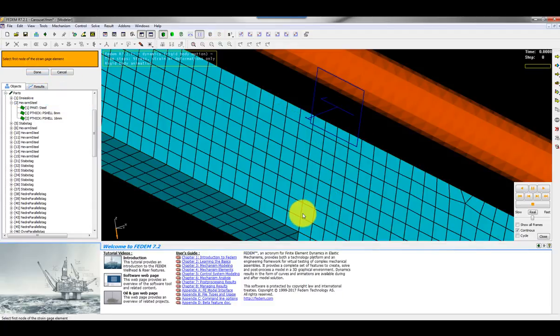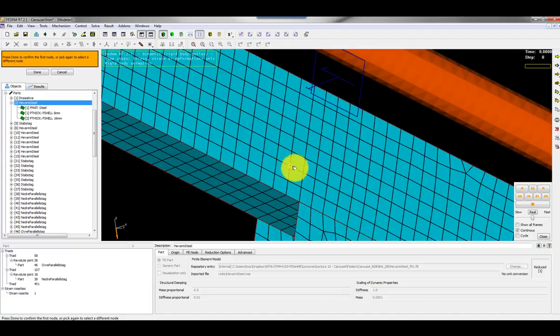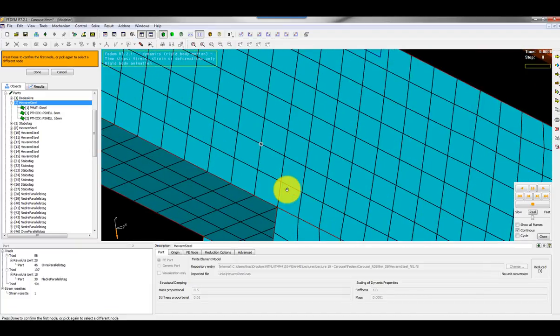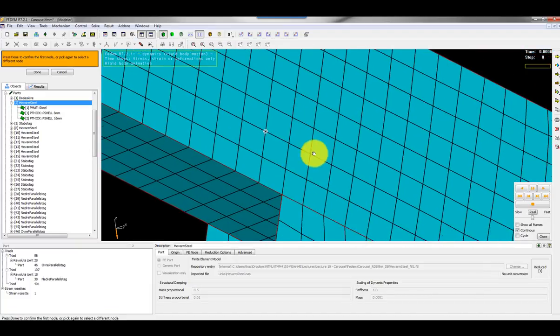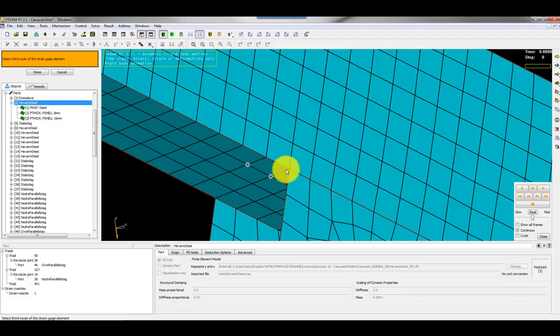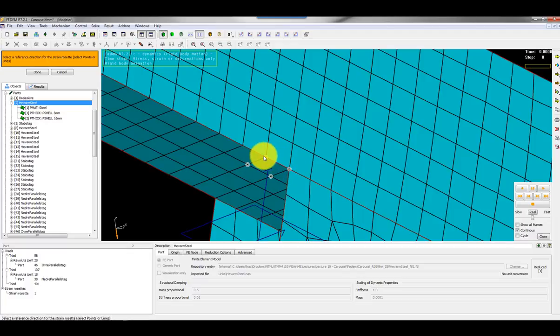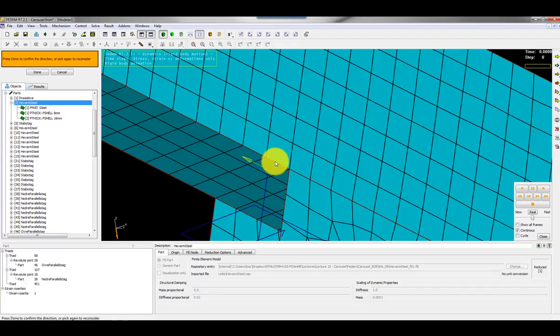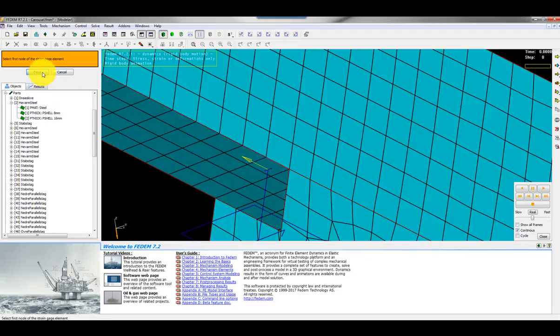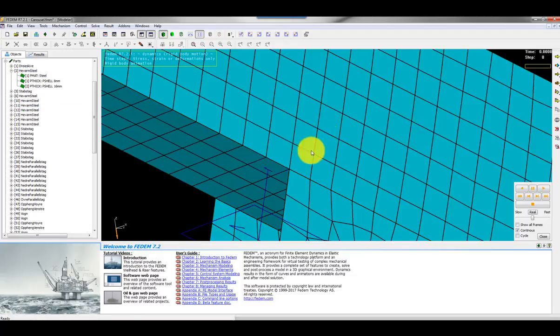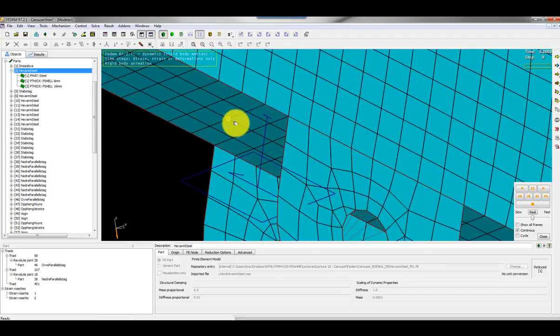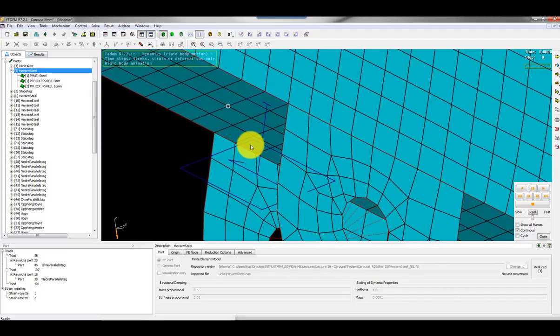Then I can select the second strain rosette and I want to put it here. This is my first node, the second, third and the fourth node. I can select the reference direction. I select the edge of the element. The yellow arrow is showing the direction and that's okay. Done. So now I've created two strain rosettes.